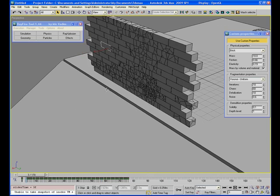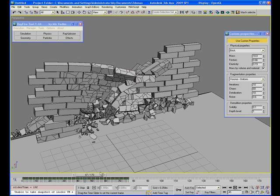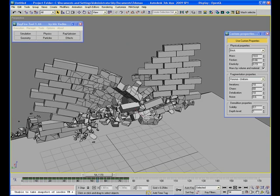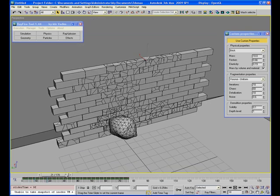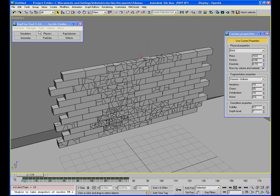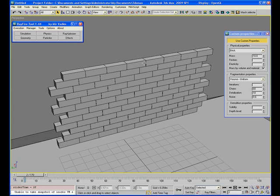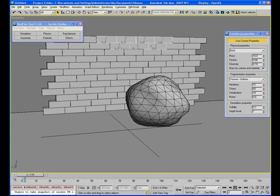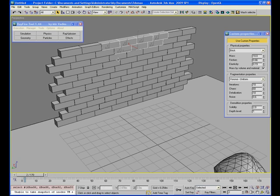As you see, some of these objects have been demolished. So for instance, if you don't want them to be demolished you can delete this simulation, select them and set here solidity to, let's say, 2, so their solidity will be higher and they will not be demolished.